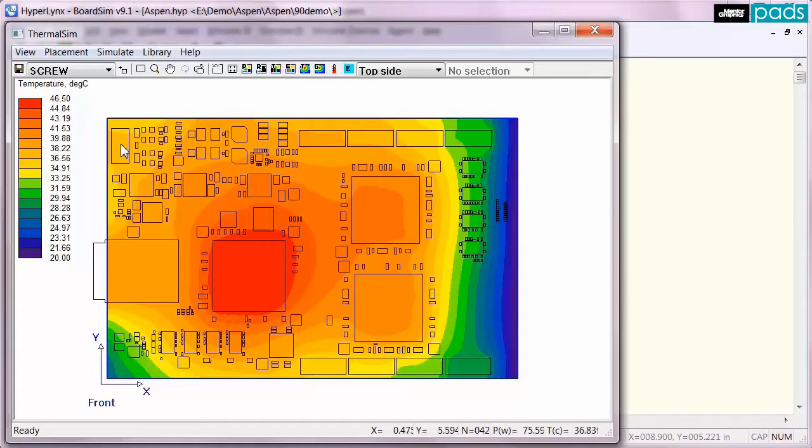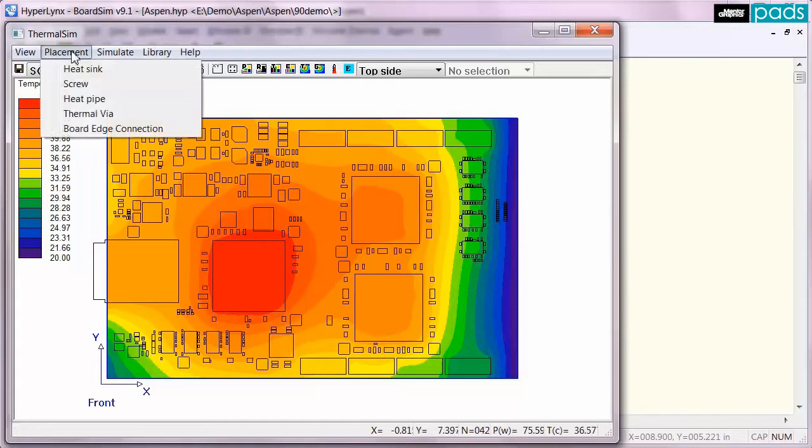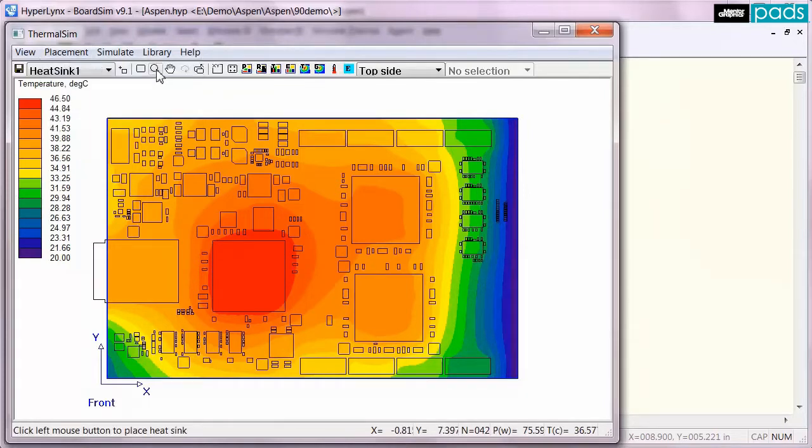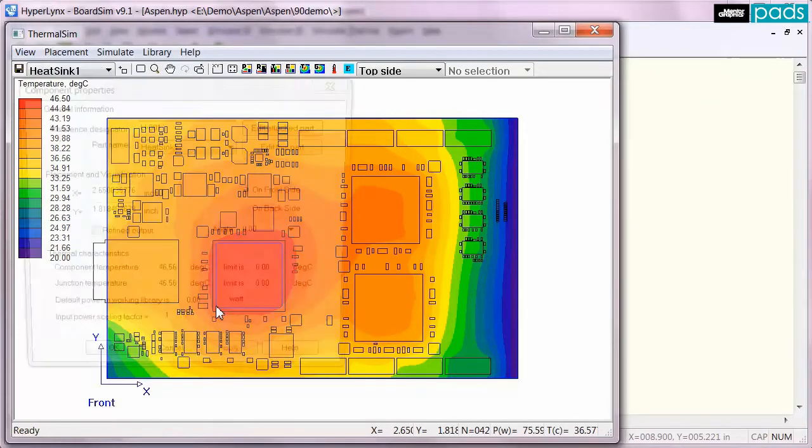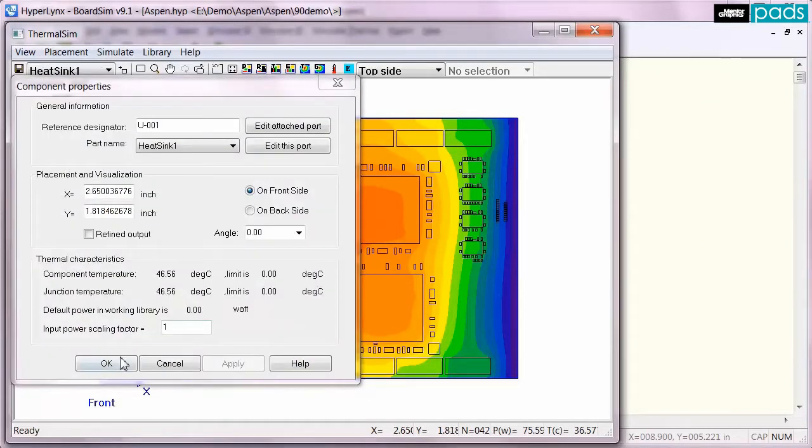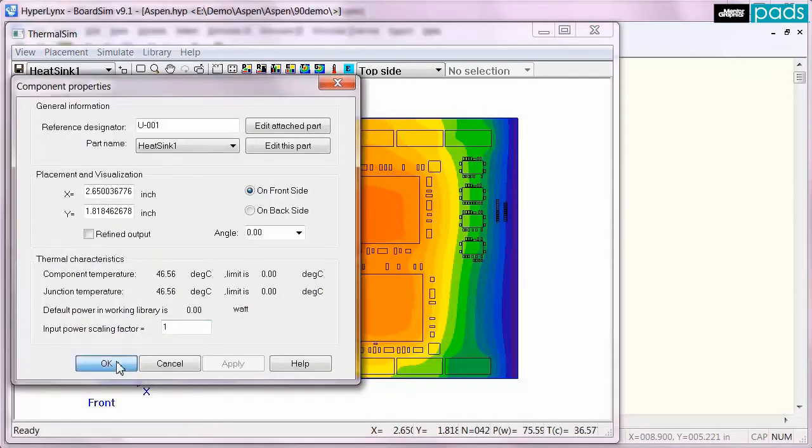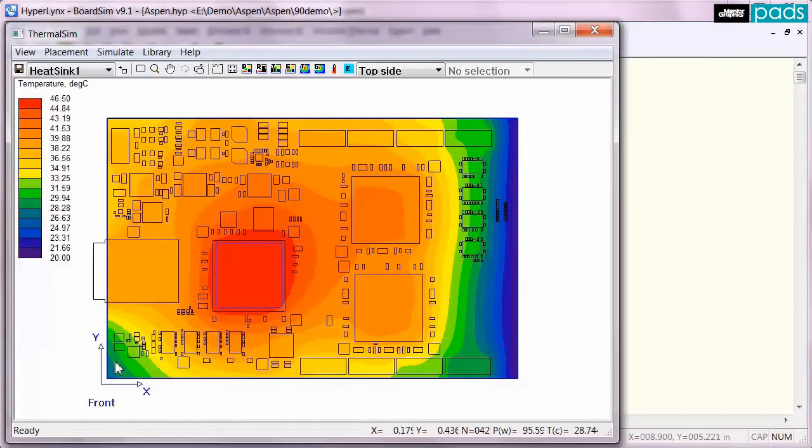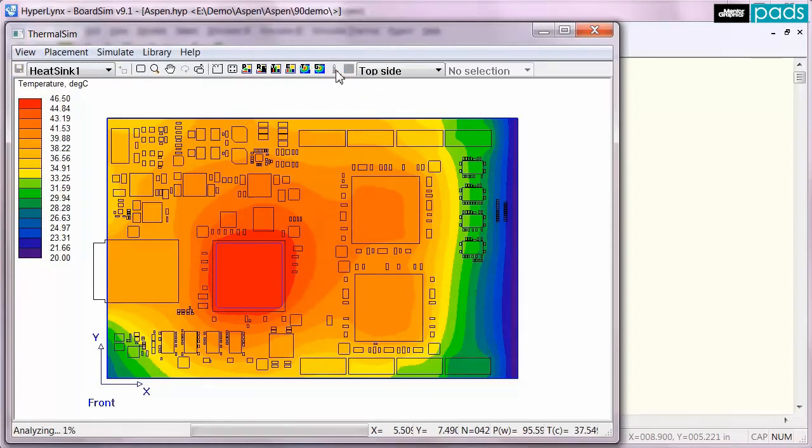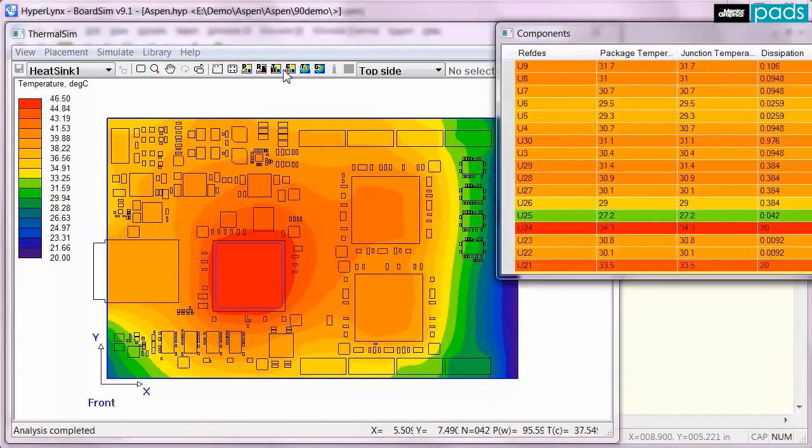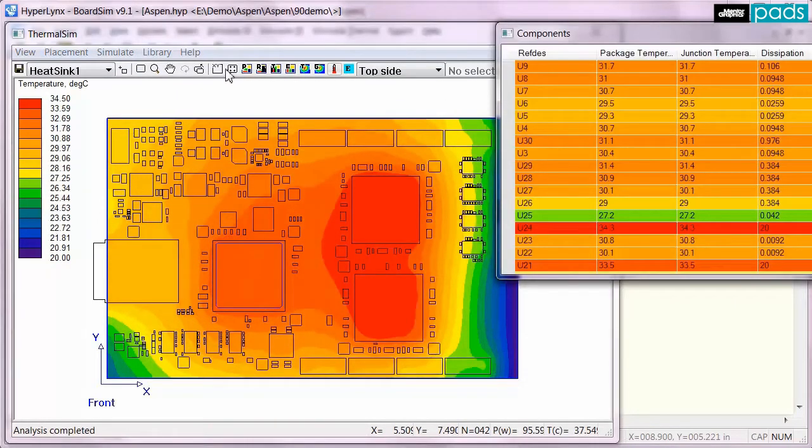In this analysis you can see that one component is much hotter than the others, so the most obvious fix is to add a heat sink. I can place one on the hot component and then re-simulate. It has the desired effect of cooling down the hot component, reducing the peak temperature by about 12 degrees.